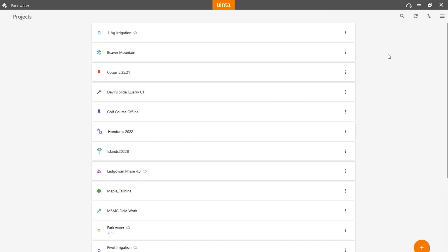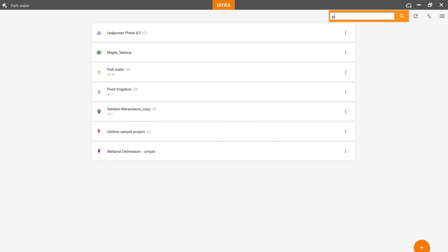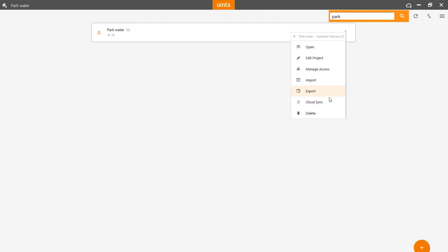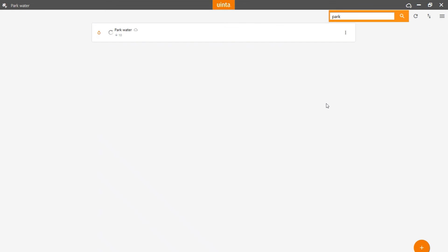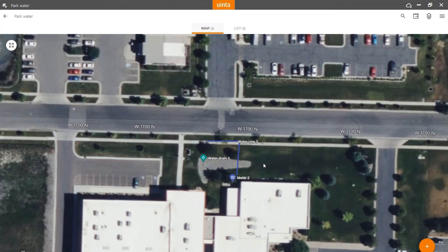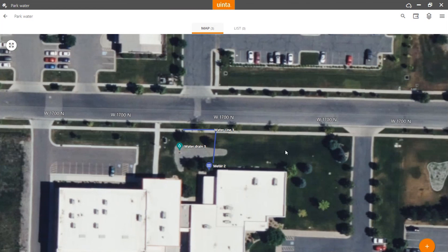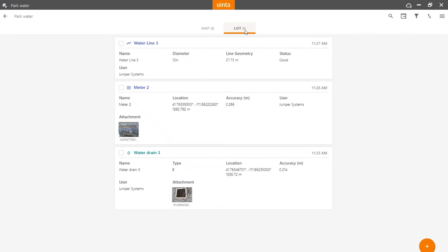Once back in the office, I can open UINTA software on my desktop computer and search for the project. Here you notice that there are 10 changes that need to be pulled down to my project on the desktop. I'm going to sync those now by selecting the three dots and then selecting cloud sync. Now when I open this project, you see all of the field-collected data. If I click on it, I will see all the same information that the field users collected. The next thing I may want to do is look at the data in a list form — and I can see the data all there.